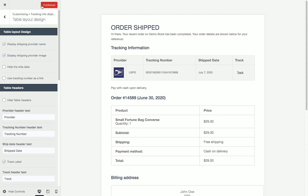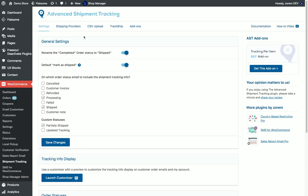After customizing the display of the tracking information, we can close the customizer.